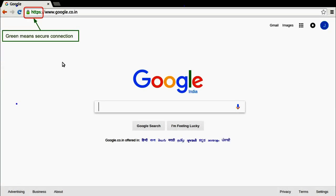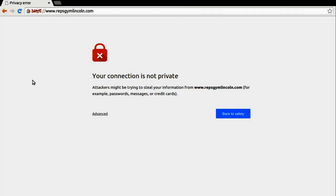As you can see, the padlock and HTTPS are in green color. This means that the certificate is valid and is trusted by your browser, and thus you have a secure connection. Now let's try to access another website.